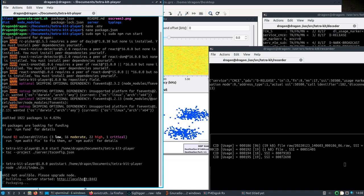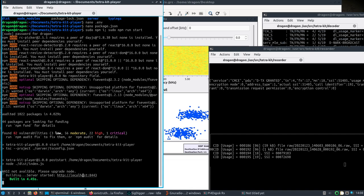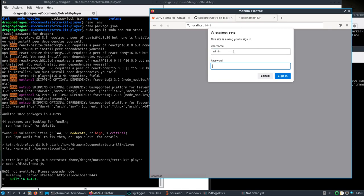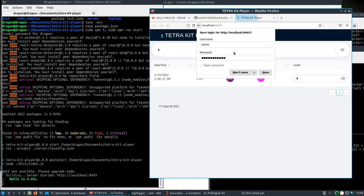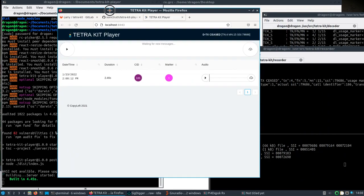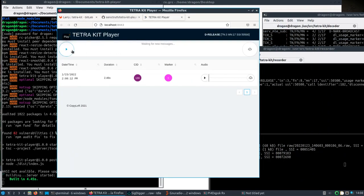I'm going to open up localhost and this is where the password is needed, and that was tetra s3cret. Don't save. So now we're looking at the TetraKIT Player.